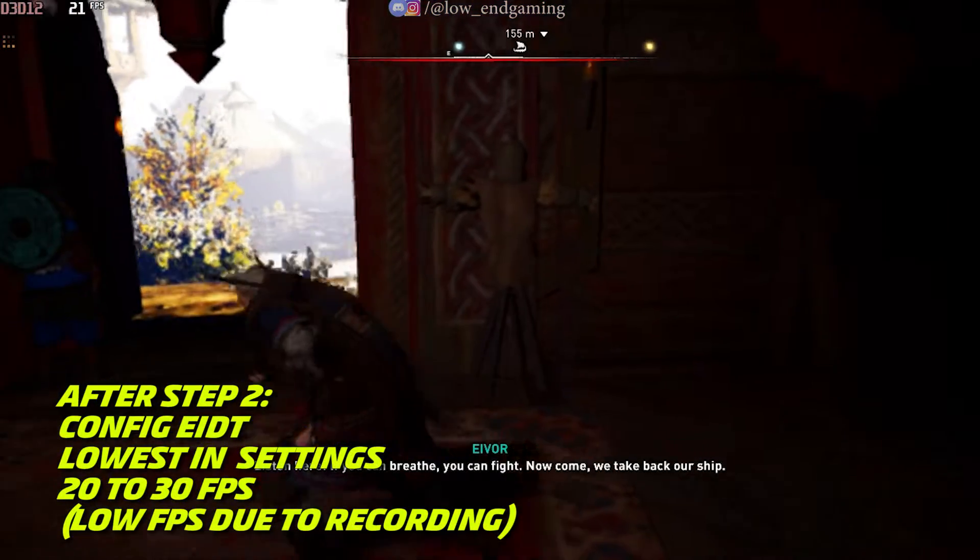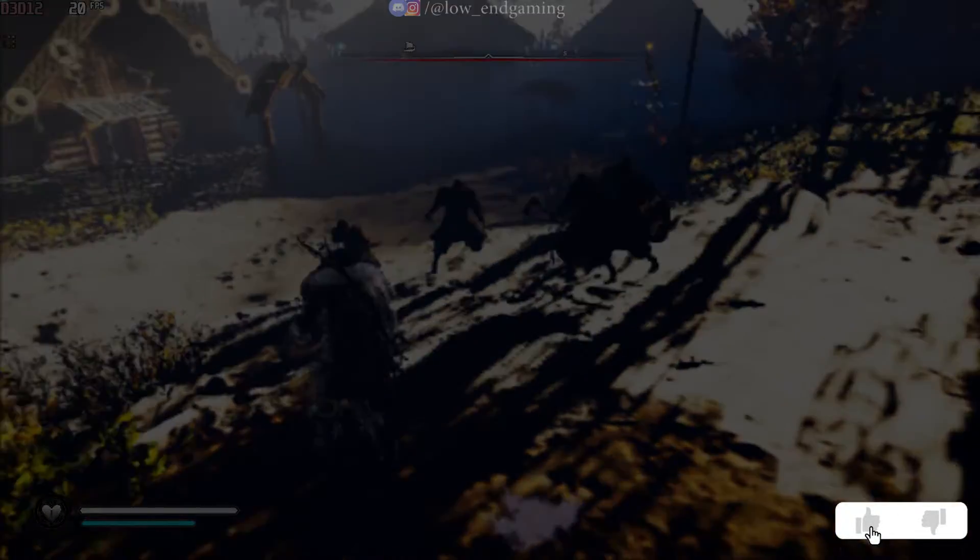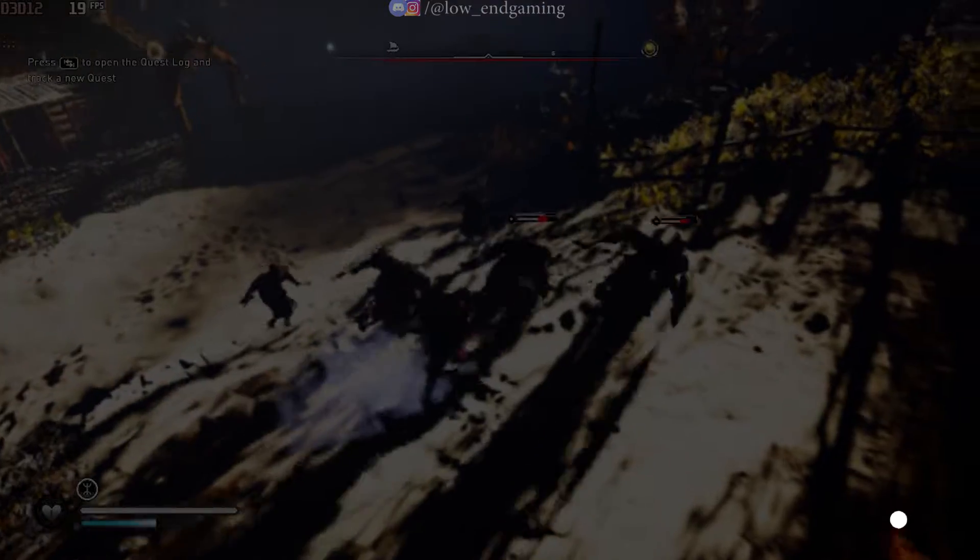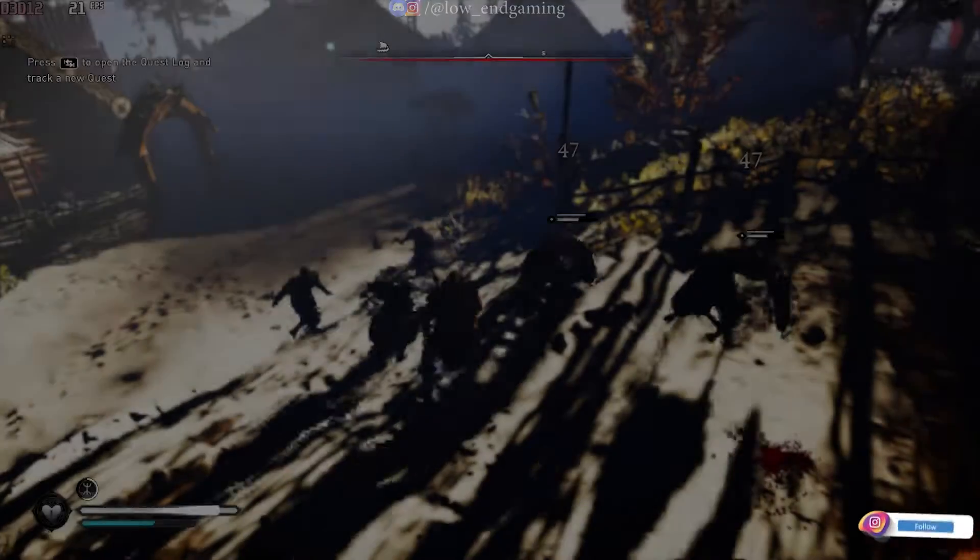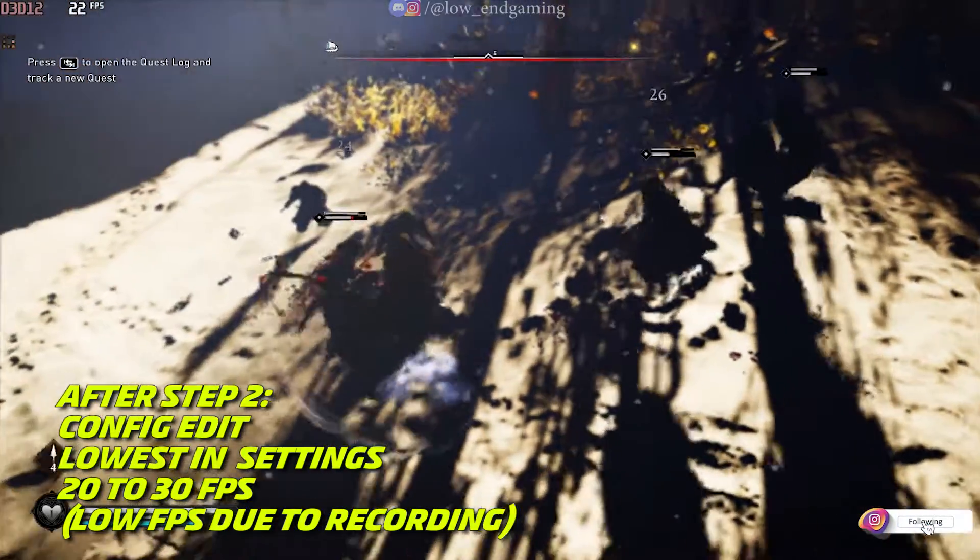Now open your game. Hear me out. After this step your game will look like shit. I mean literal shit. But you will get more FPS no doubt.